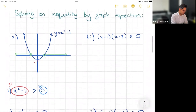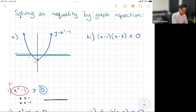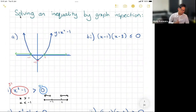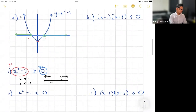So the answer is: x has to be greater than one, or x has to be less than negative one. If I sketch this on the number line, I put negative one and positive one, with open circles at both — since the graph is less than negative one or greater than one, pointing outward in both directions.